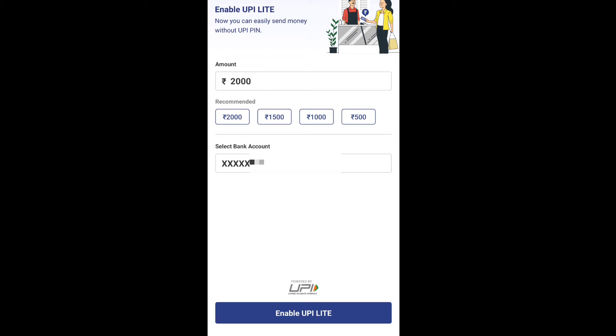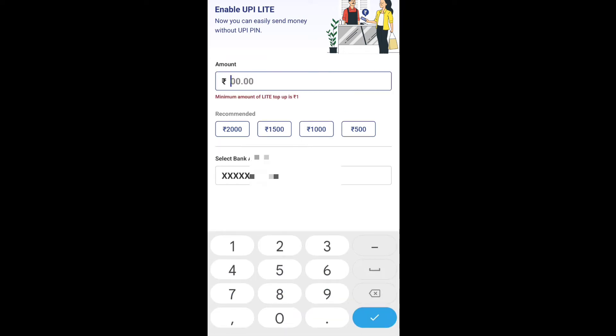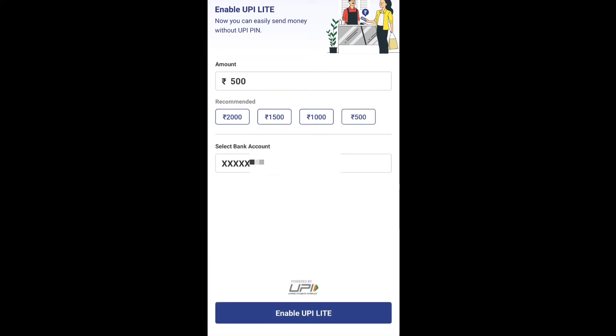For example, enter INR 500. Now click 'Enable UPI Lite'. It will ask for your UPI PIN one time to load money into the wallet from your bank account. Enter your UPI PIN, then click OK. The money is added successfully — INR 500 added successfully to your UPI Lite wallet.